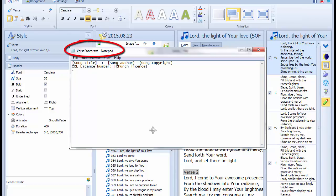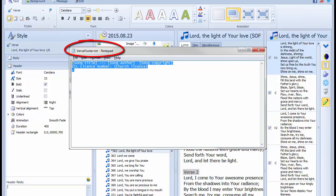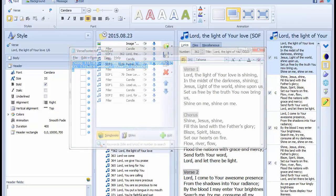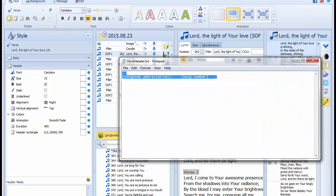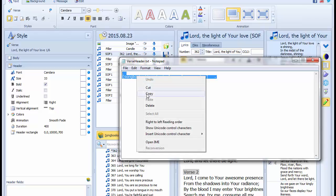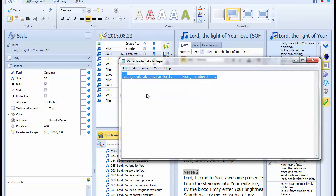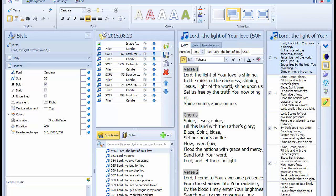There are two text files in the resources area of the Thatcham Methodist Church website, one for headers and one for footers. So visit the resources page in a web browser and download these two text files. Save them somewhere where you can easily find them again. Open each file and select all the characters in the file. Be careful to include all the spaces and full stops in the file.